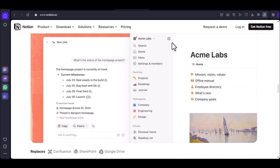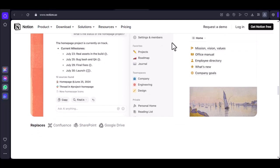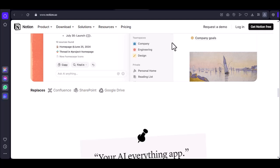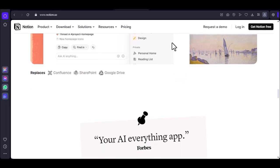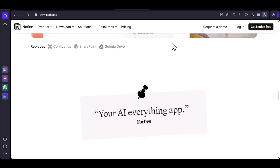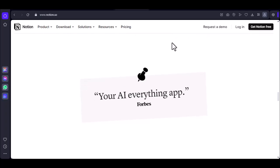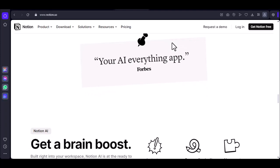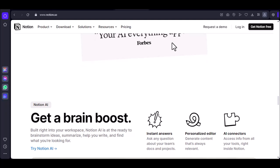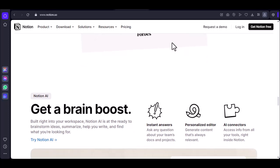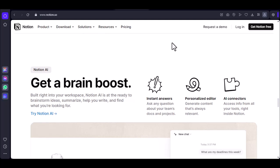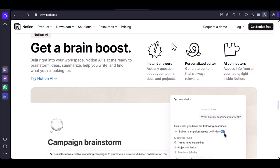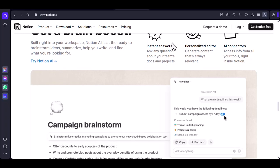Taking handwritten notes on Notion offers several benefits. Studies have shown that taking handwritten notes can help you retain information better than typing them. The tactile experience of writing can stimulate your creativity and help you think outside the box. Notion's flexible structure allows you to organize your notes in a way that makes sense to you, and your notes are always accessible from your computer or mobile device, so you can review them whenever you need to.